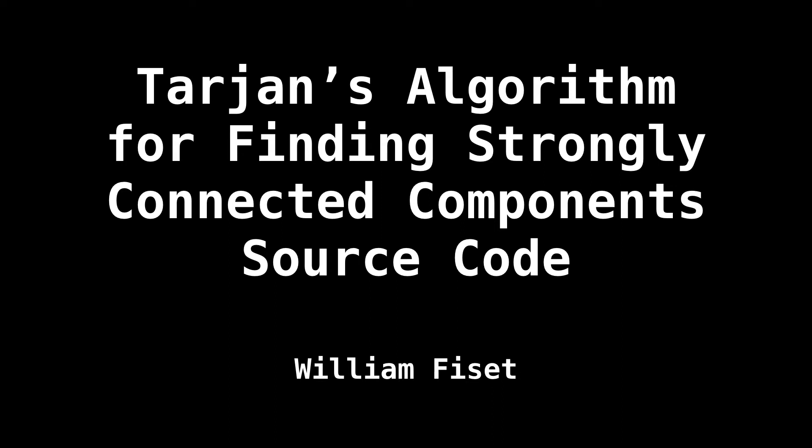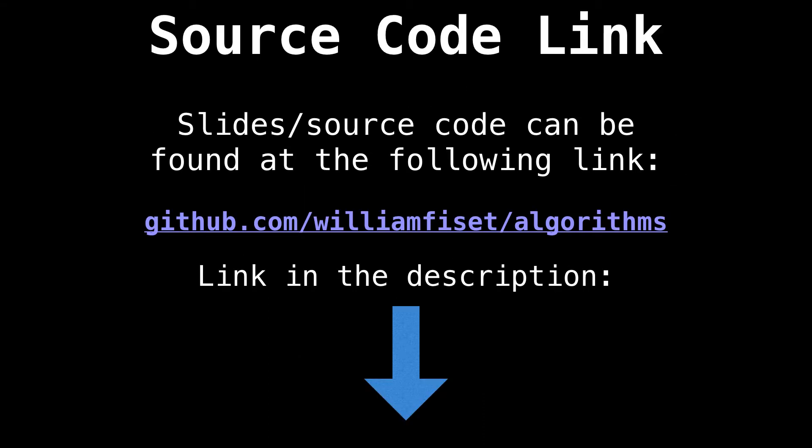Hello and welcome back. My name is William. And today we will be looking over some source code for Tarjan's strongly connected components algorithm. Make sure you watch the video prior to this one explaining how the algorithm works. This video is dedicated only to source code.